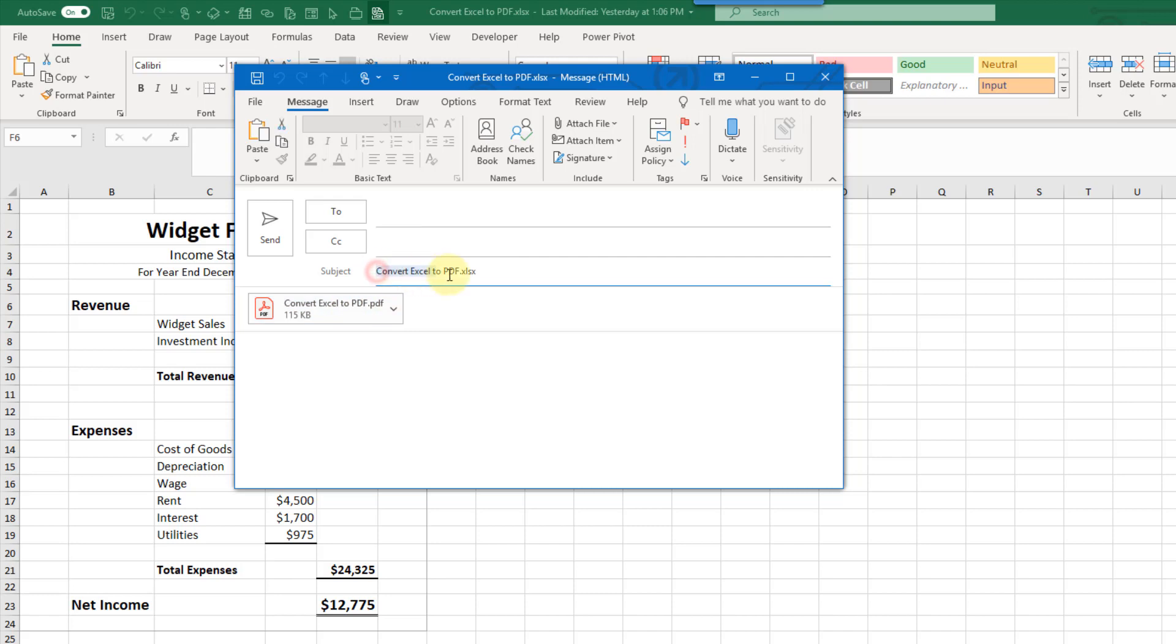And here our email message has the name of our Excel file and then we can send this to whoever. So this is a great option if you need to create a PDF and then email it to someone as well.